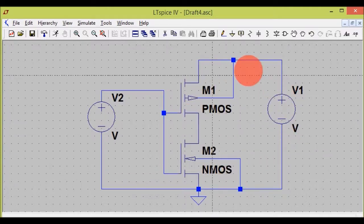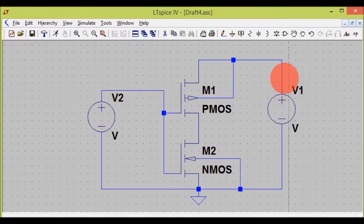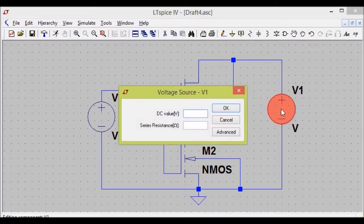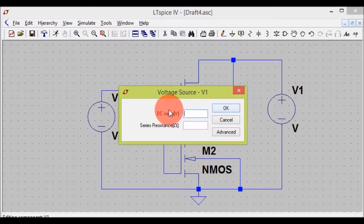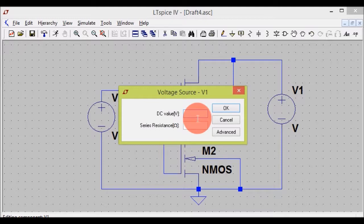After placing and connecting all components, you have to provide values. Just right-click on the voltage source and a window will appear for inputting your values. By default the voltage type is DC. Currently we only need DC here, so I will set the DC value to 5 volts.